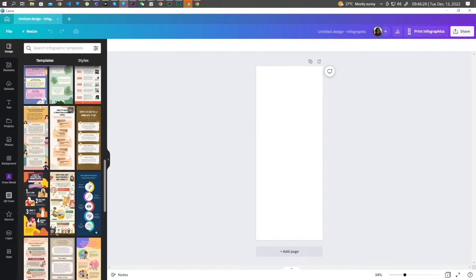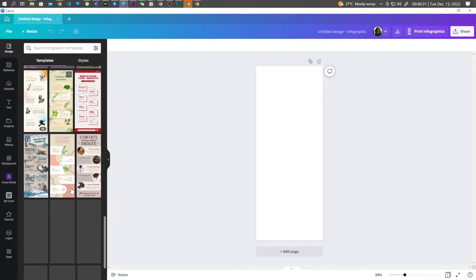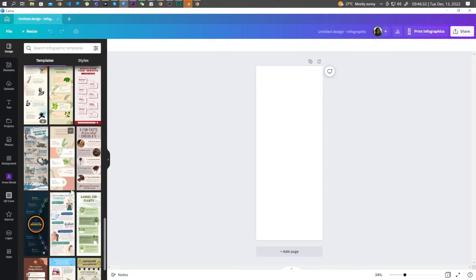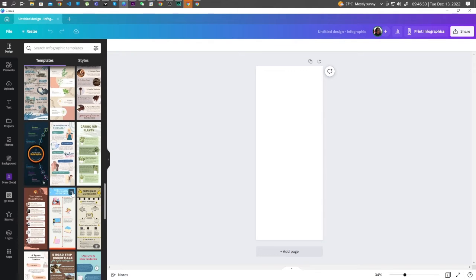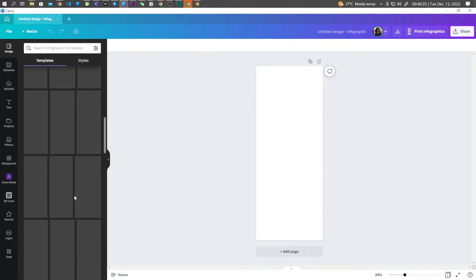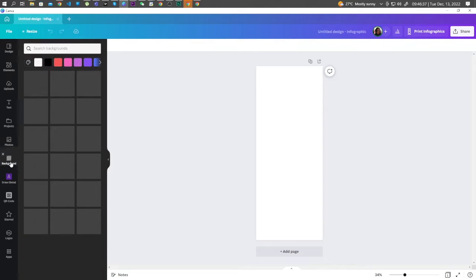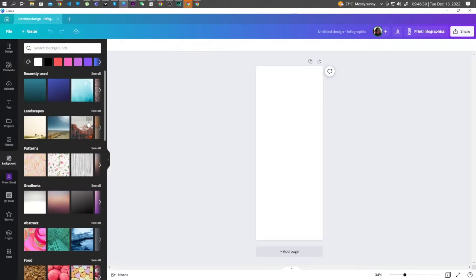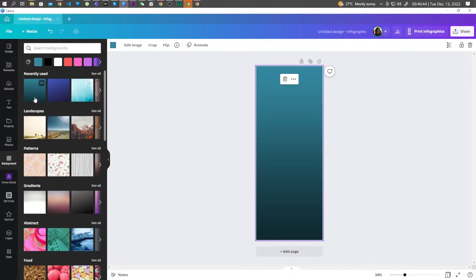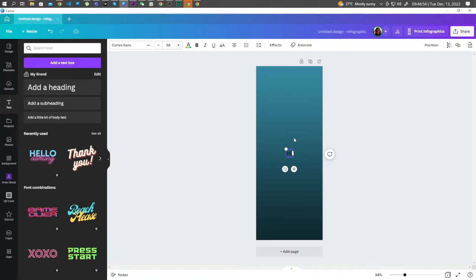So first, let's go ahead and click on Background, choose a color. Let's go for this one. Add a text. We can adjust the text.